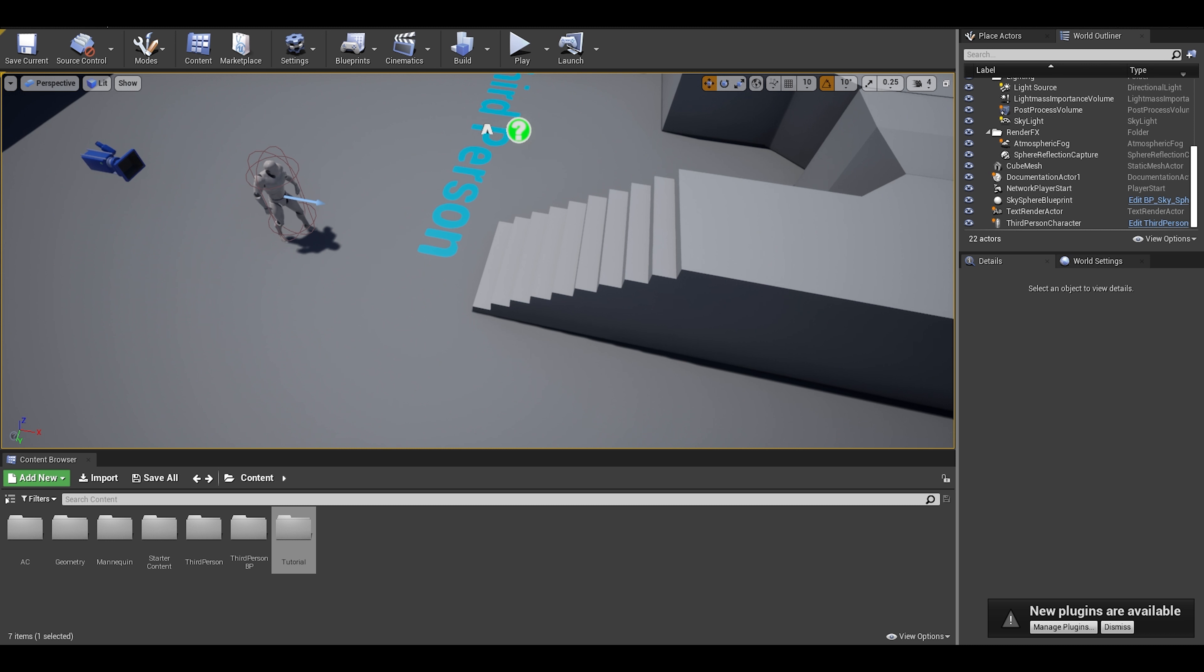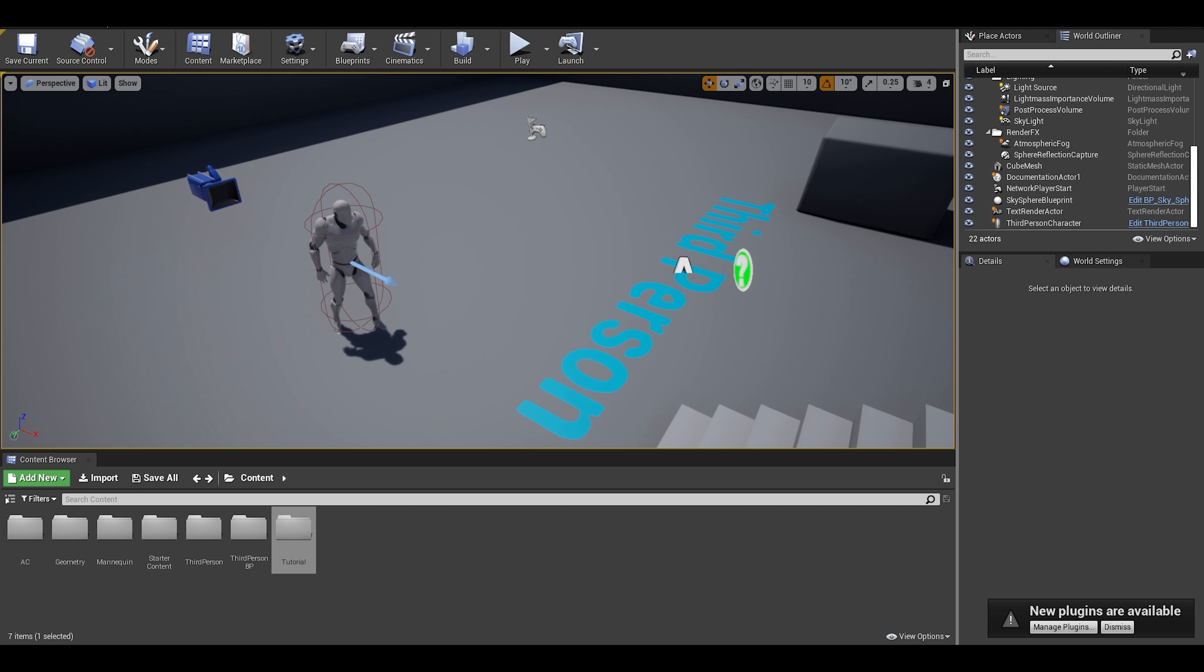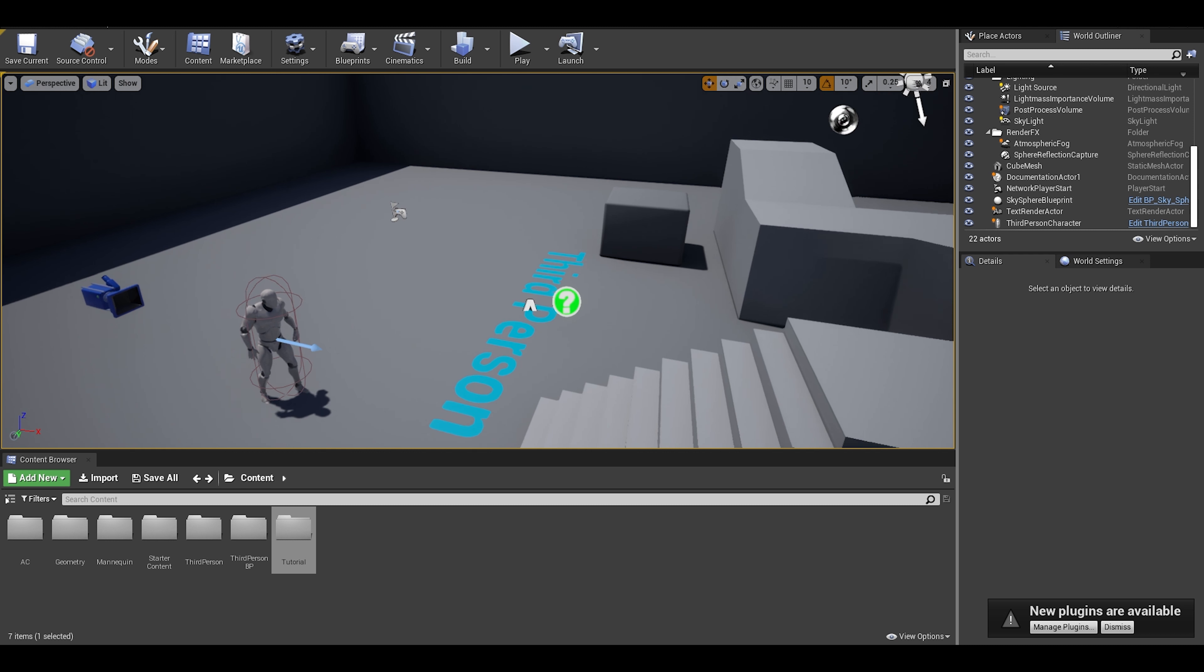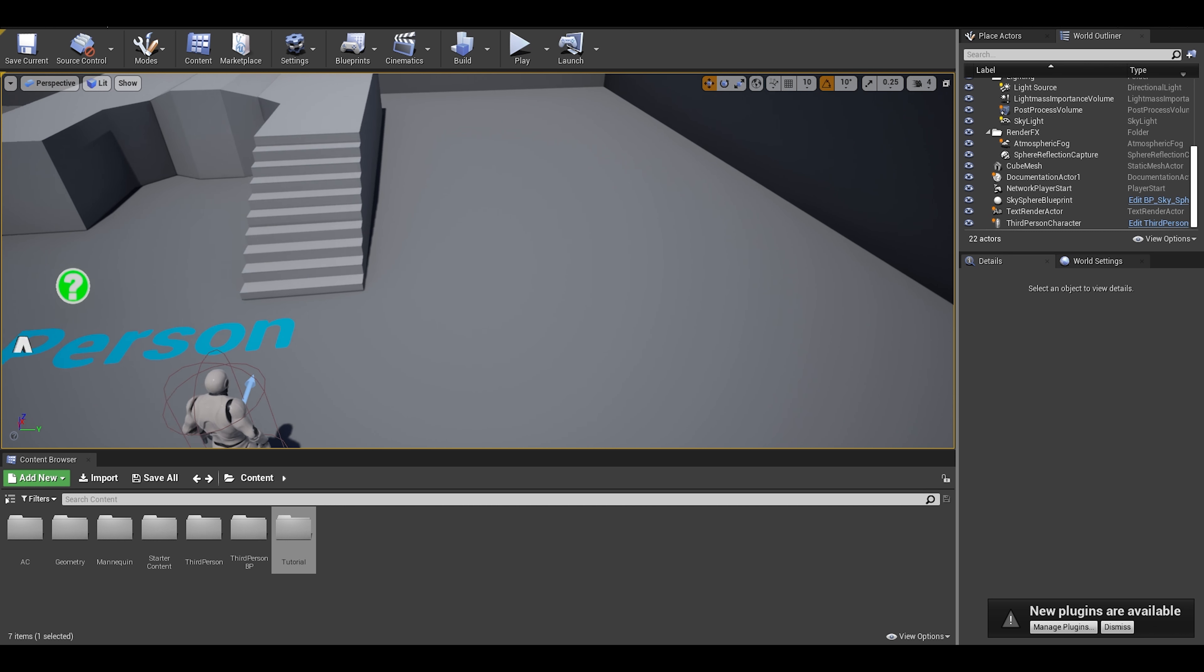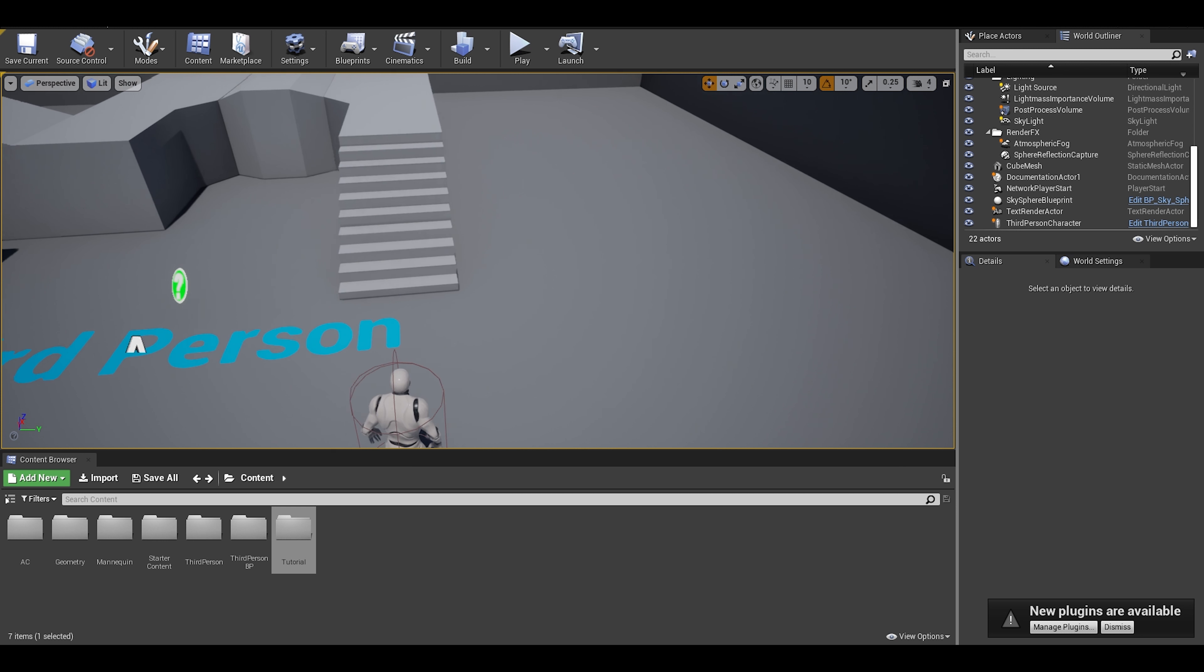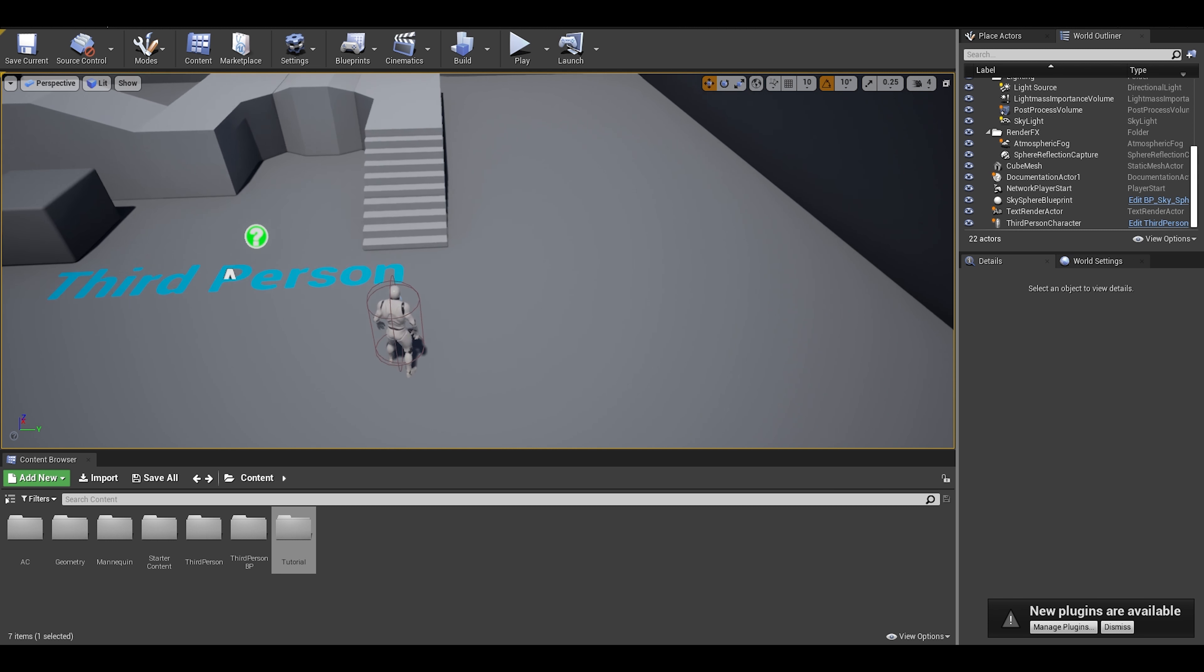It is an actor component which can be applied to characters, artificial intelligence, and even props like crates and much more.